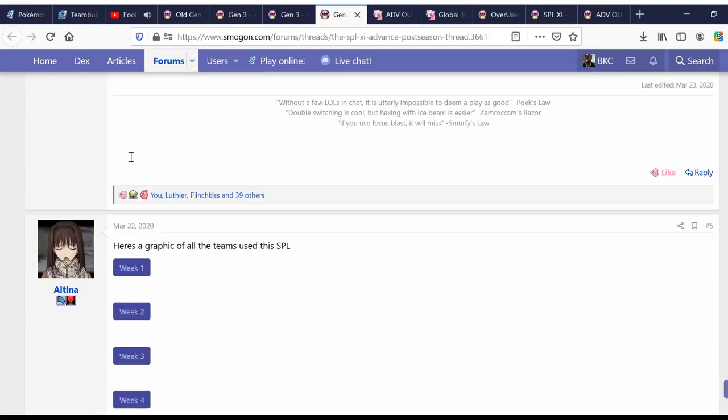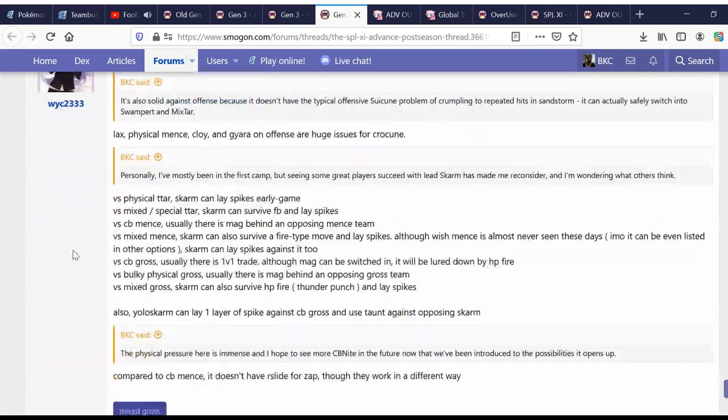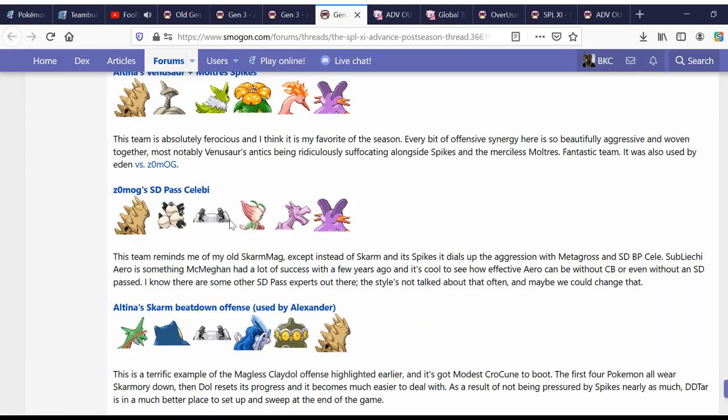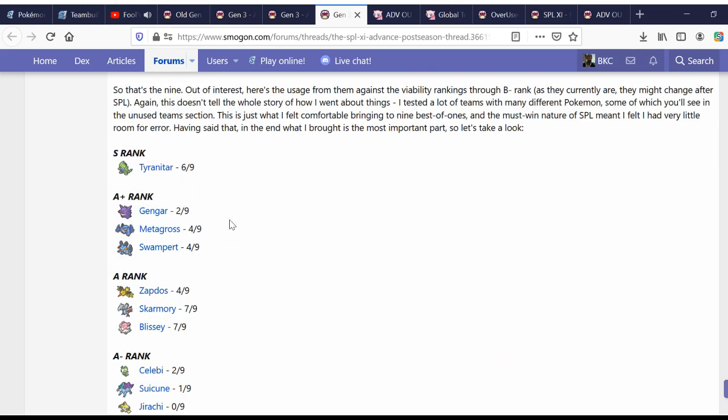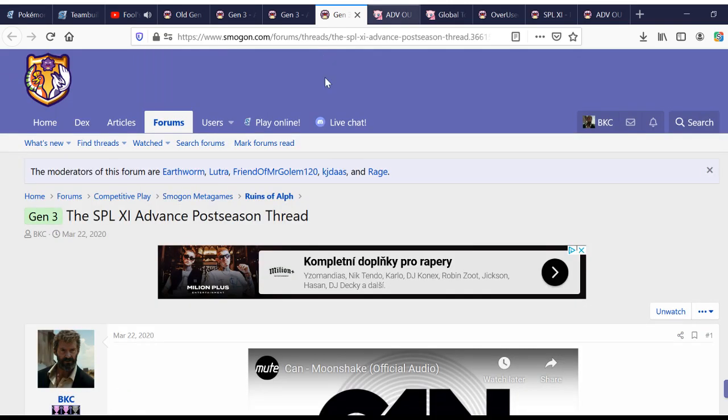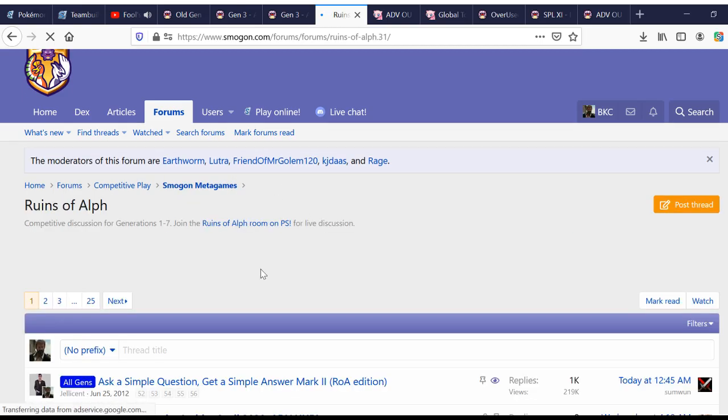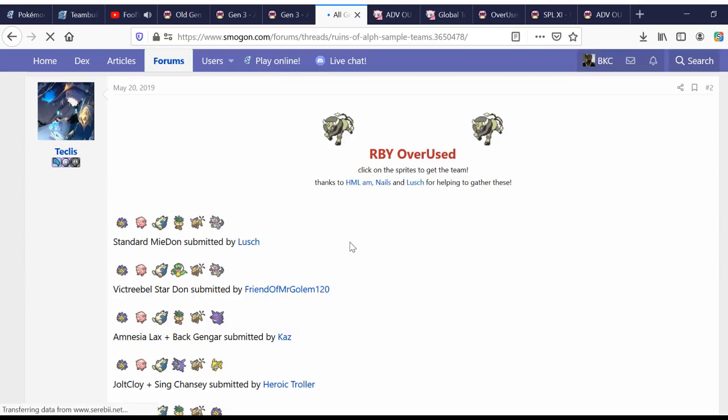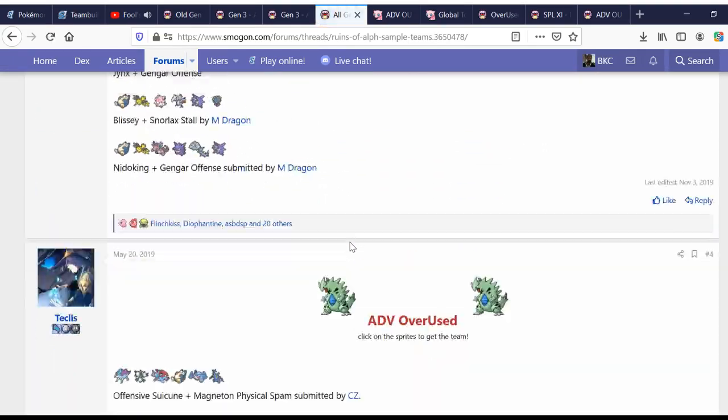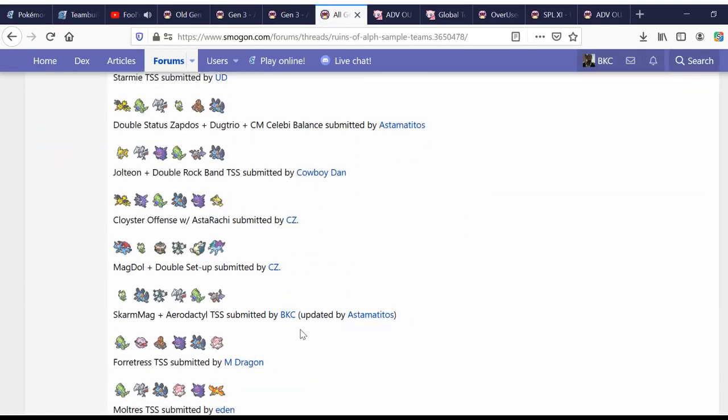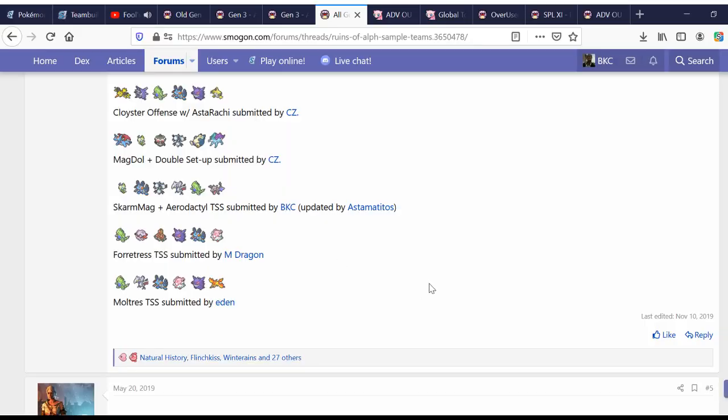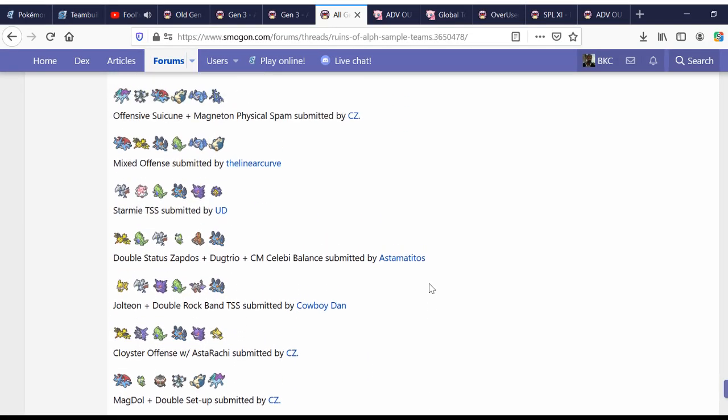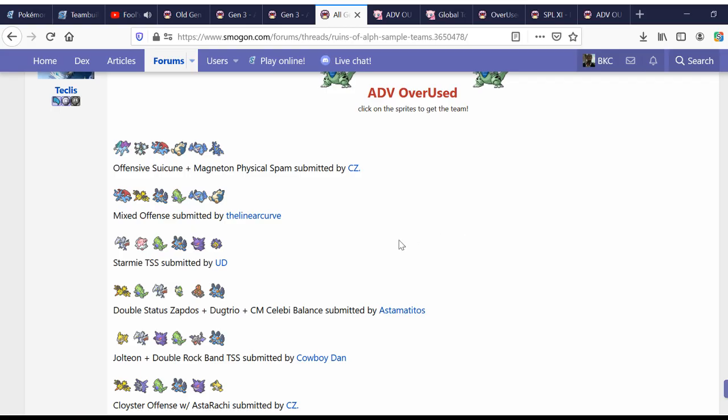So, let's say you've gotten into the tier. You've watched a lot of replays. You've even decided to dabble on the ladder with some sample teams. Which I should have mentioned. Sample teams. Ruins of Valve sample teams. These are quality control, quality checked by several players. Including myself.